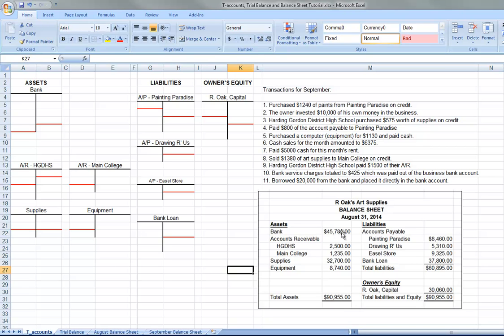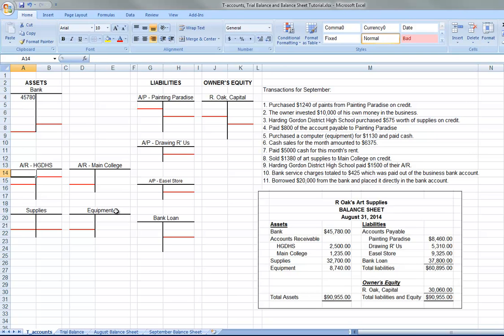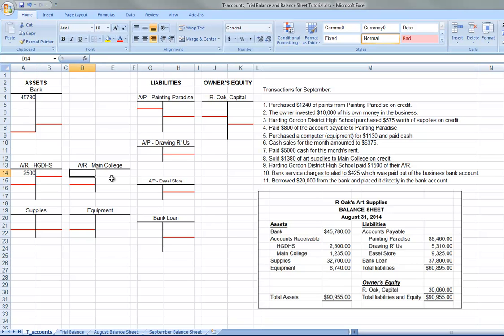So bank starts at $45,780. So we will put $45,780 here. Accounts receivable, we have two accounts receivable. HGDHS owes the company $2,500. This is a company that sells art supplies. So this is going to a high school or a college. And so this accounts receivable is $2,500. Maine College owes this company $1,235.